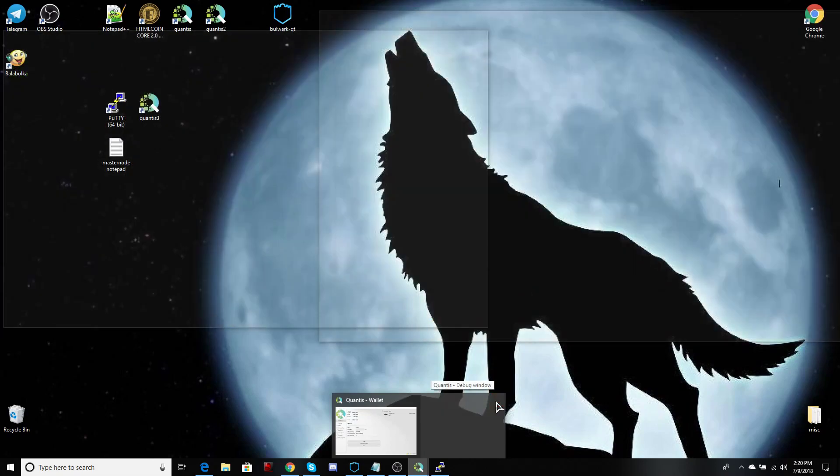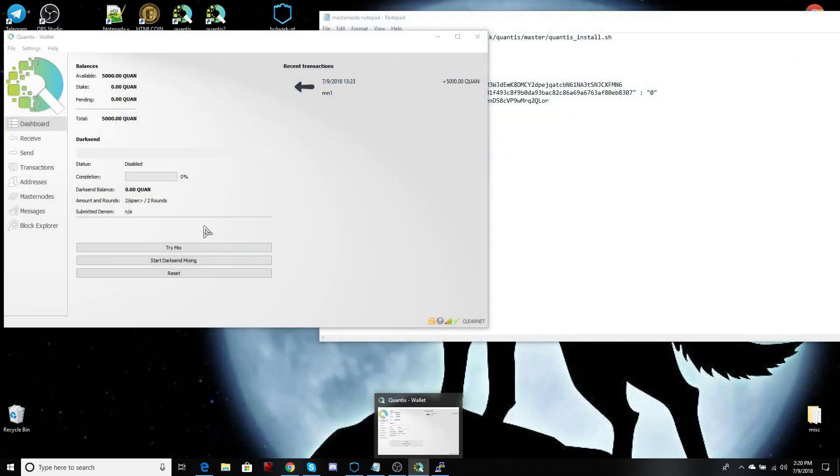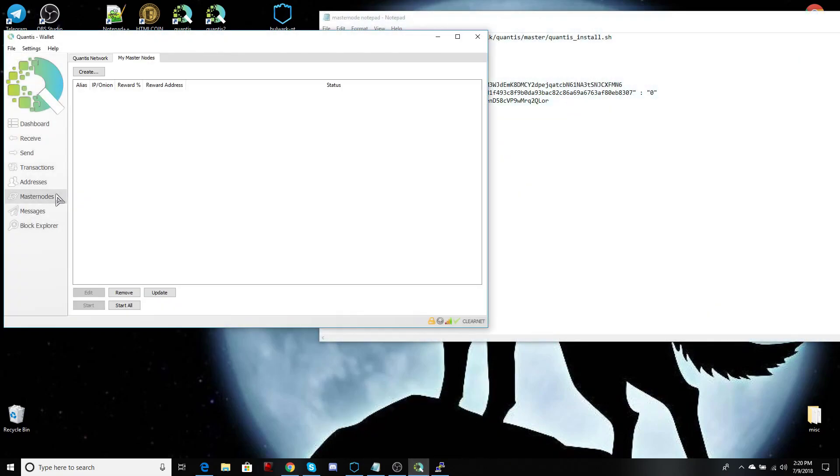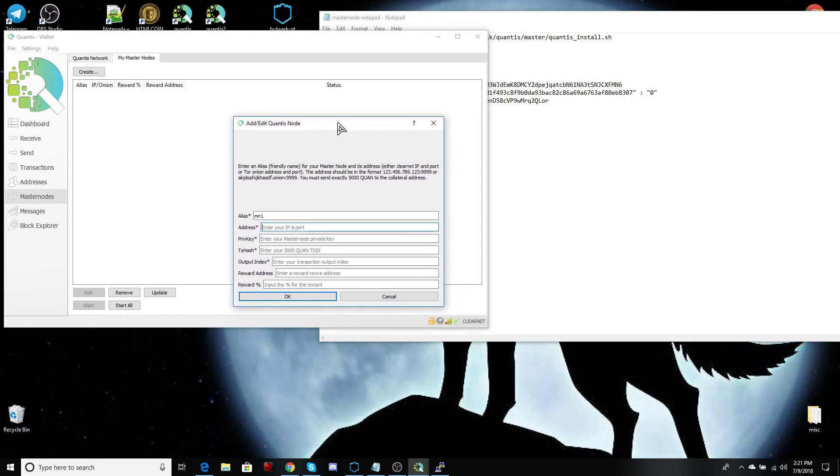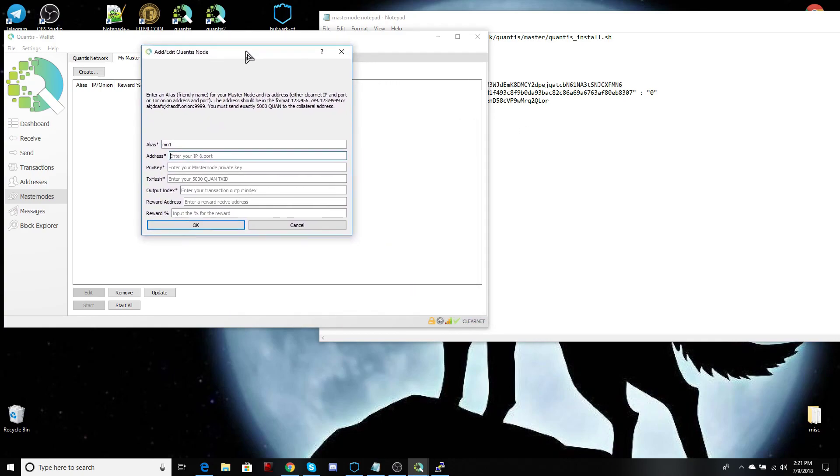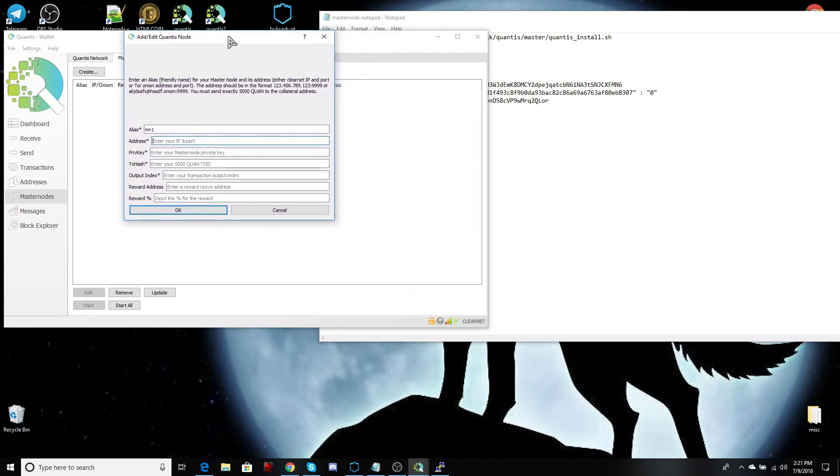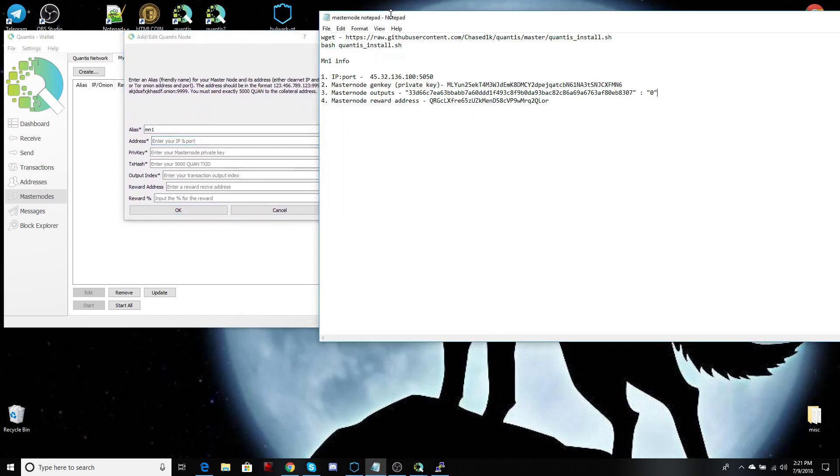From our wallet, let's go into the masternodes tab and let's create from here an alias. Just give your masternode a name. I'm going to call it masternode one. Now for your address, it's your IP and port. So we have everything in the notepad ready for this process.